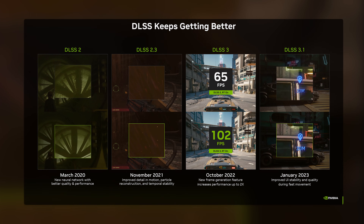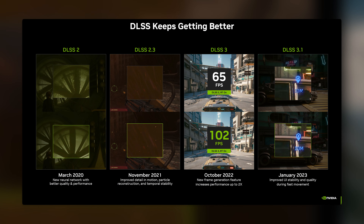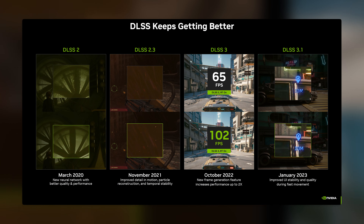DLSS 3.5 also brings some other improvements, such as better compatibility with different game engines and platforms, more control over the sharpness and noise reduction settings, and more support for different resolutions and aspect ratios.